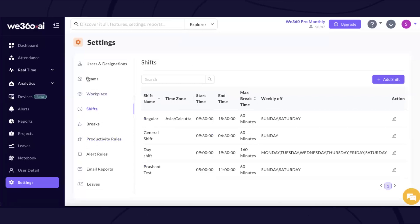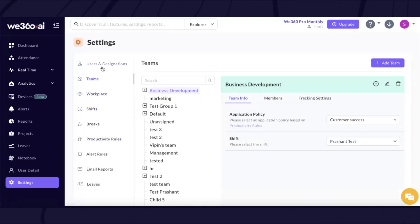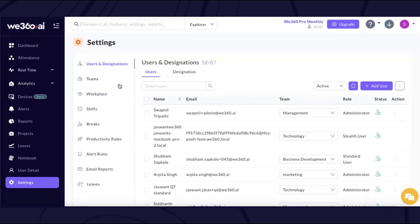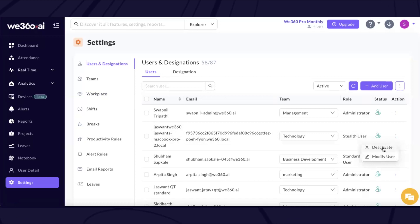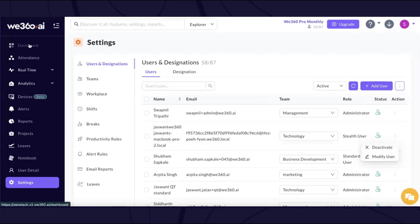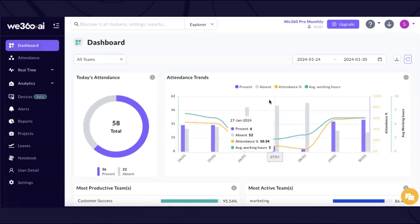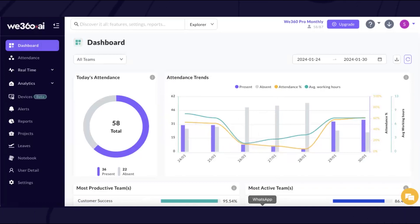Teams, user, and designation settings are something our team helps you with during the onboarding process. In user settings, you also have an option to modify any user details or deactivate a user in order to reuse the license for any other candidate. Thank you for your understanding and for exploring the tool with us. We wish you the best of luck and a productive time with v360.ti.